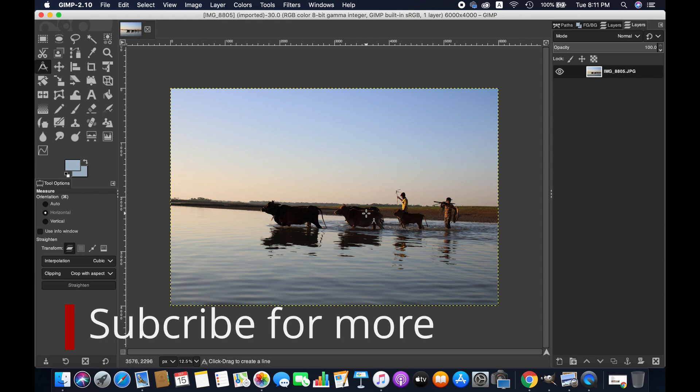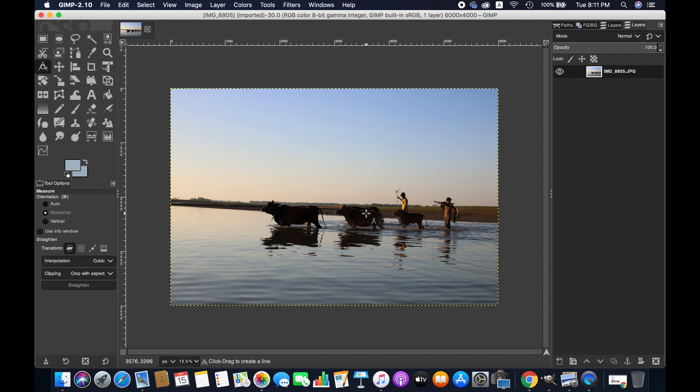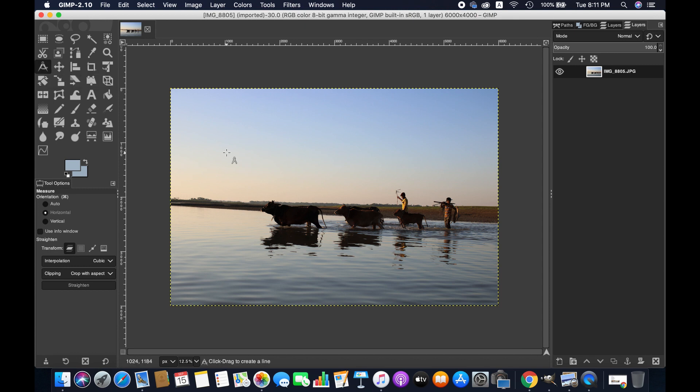Now we're using the measurement tool to straighten our image. When you select this measurement tool, you'll have the tool options. Since we're going to straighten the horizon, make sure that horizon is selected here from the orientation segment.